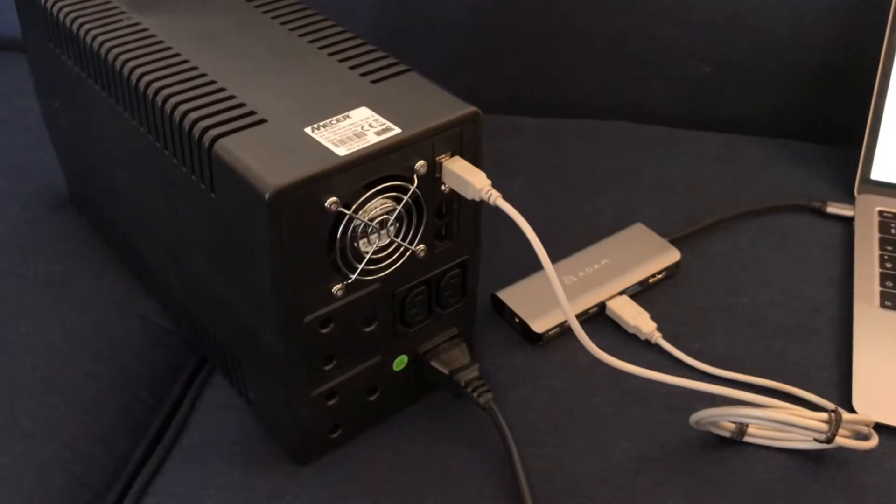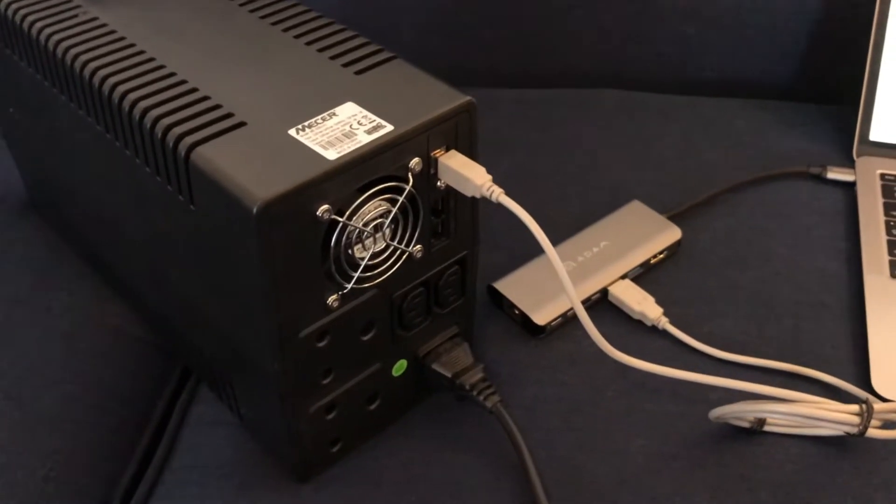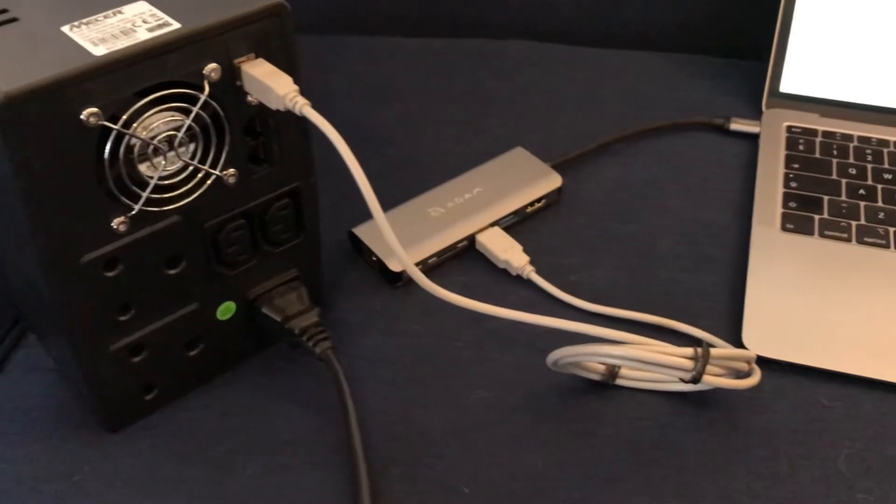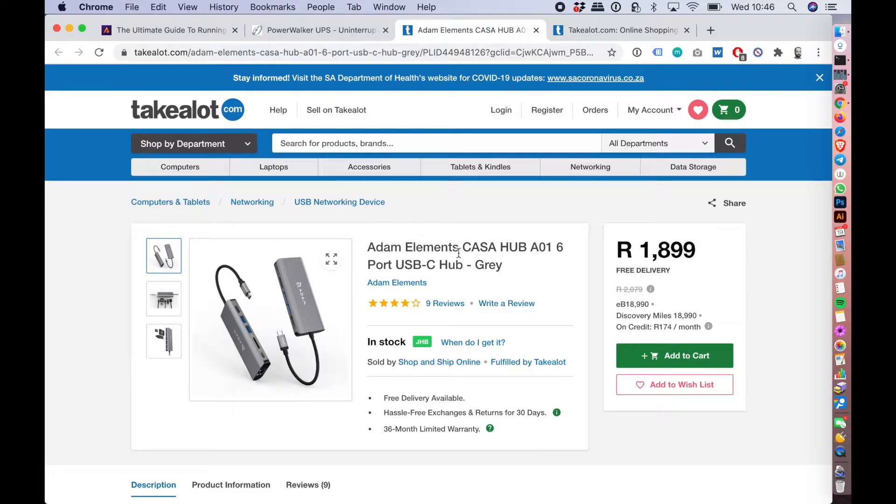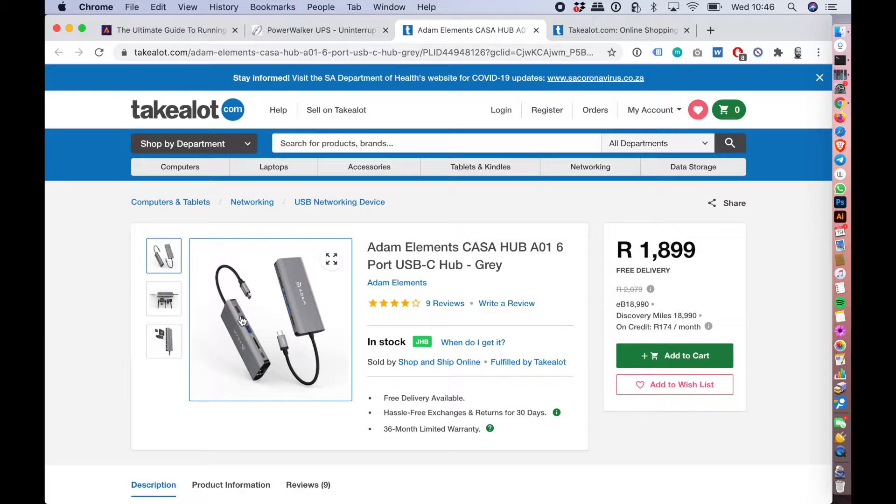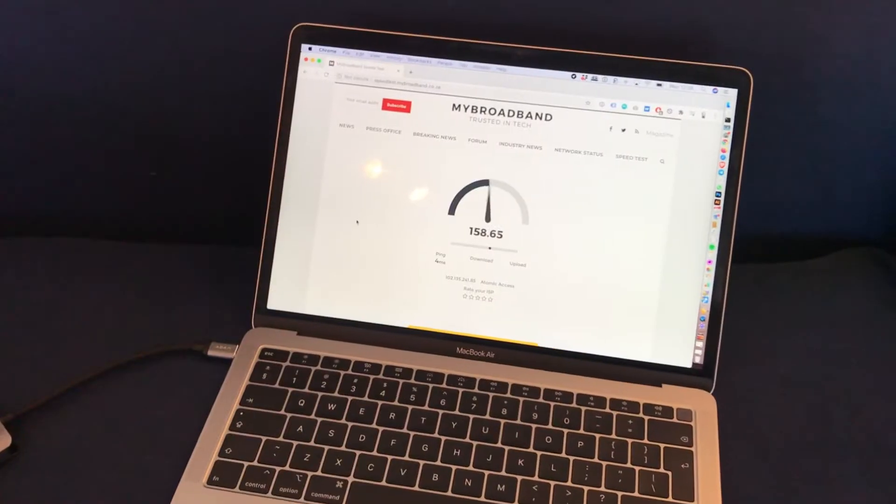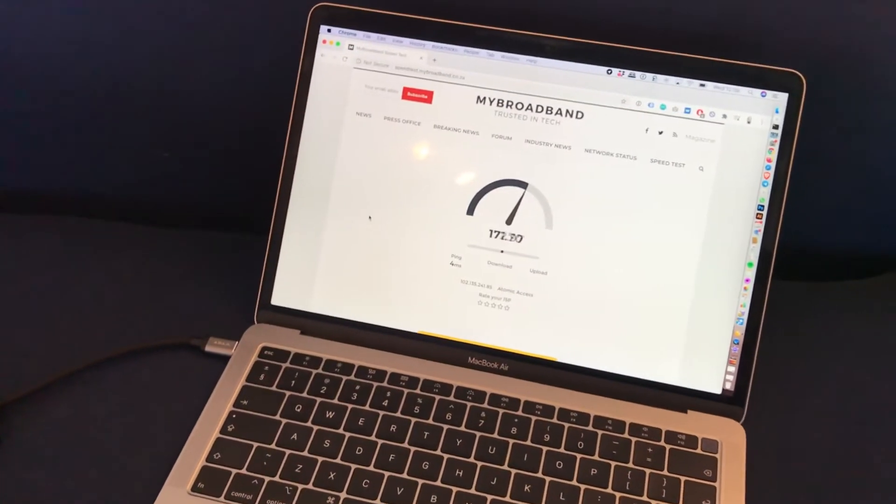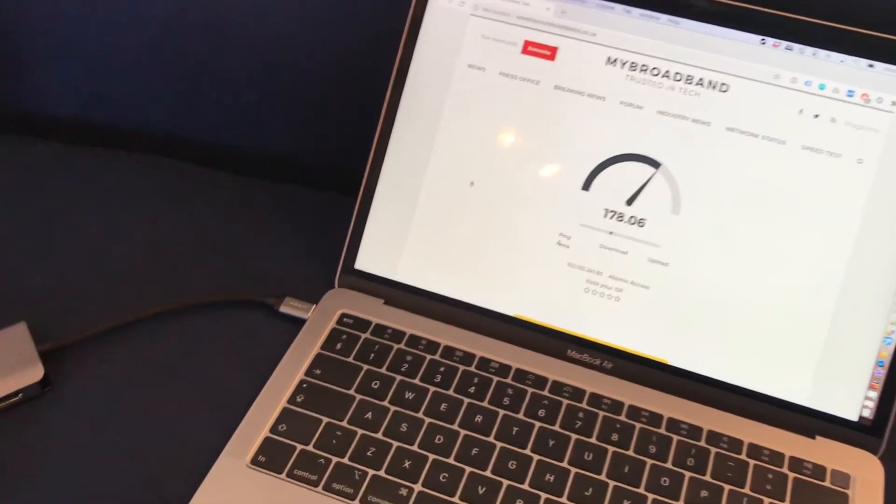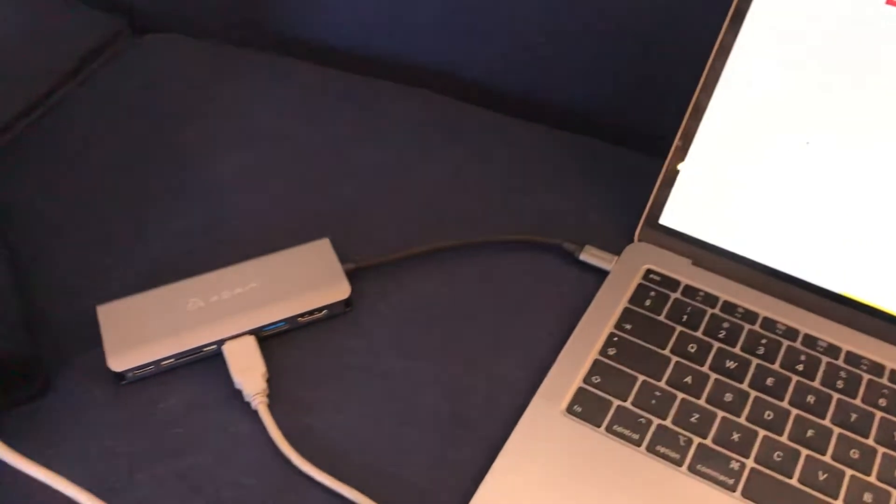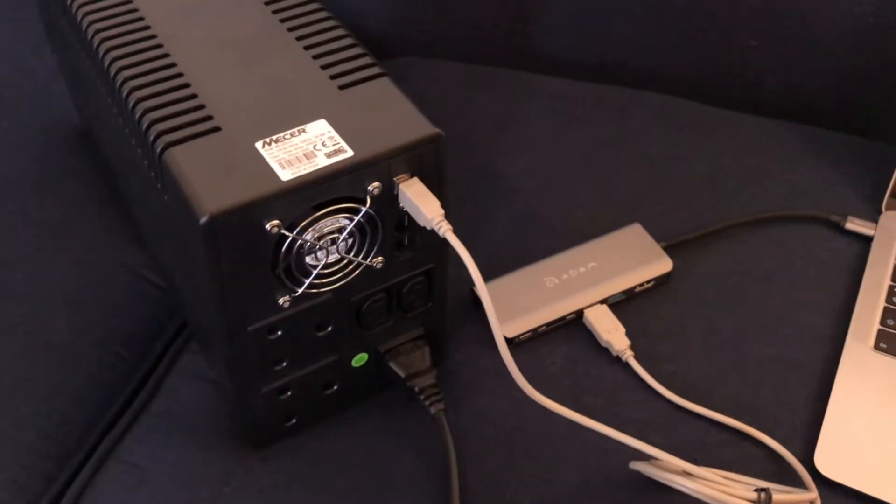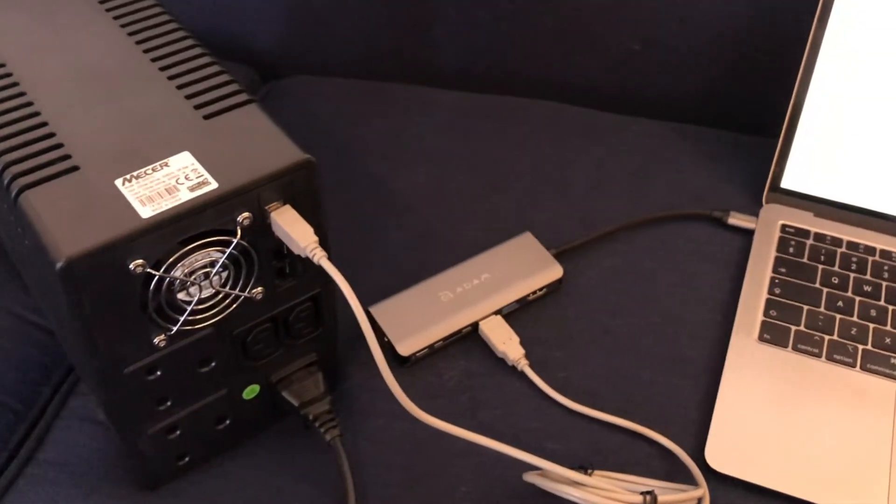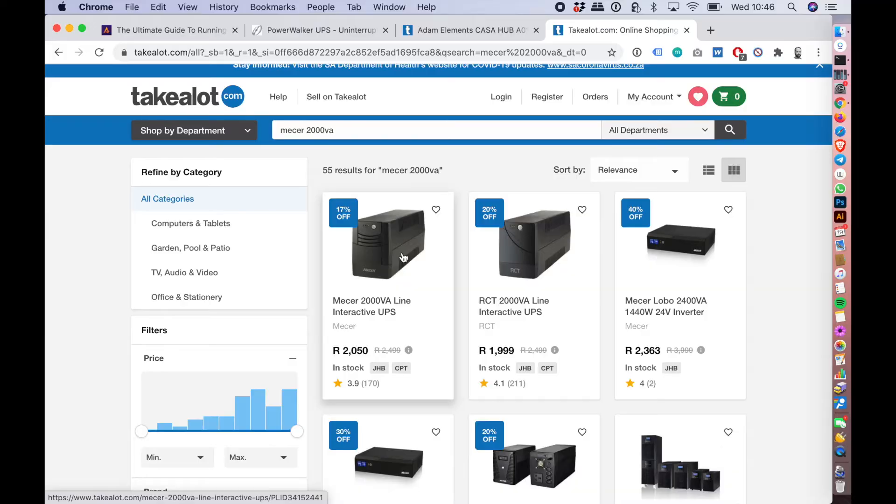My Mac is a laptop and it only has a USB-C port, so I'm also using an Atom Elements USB-C adapter to use the USB Type A port to plug directly into the UPS. The UPS I'm using is a pretty standard MESA 2000 VA Line Interactive UPS I got off TakeALot.